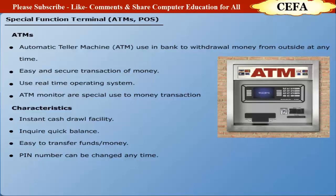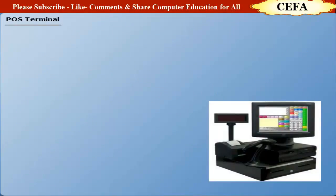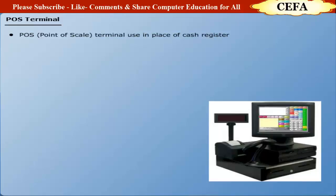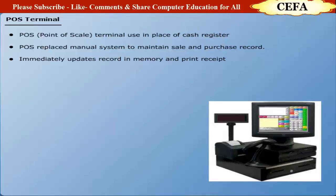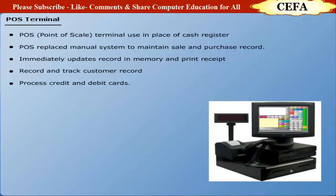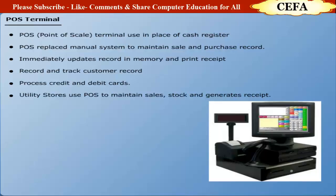POS terminal: POS or Point of Sale terminal is used in place of cash registers on the shops. Currently, the POS terminals have replaced the manual systems of registering the record of sale and purchase. POS terminal immediately updates the sale and purchase records in the memory and also provides a printed receipt of the record. The POS system has the capability to record and track customer orders. They can also process credit and debit cards. These terminals are used in utility stores in Pakistan to maintain stock and generate receipt of customers.